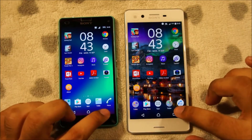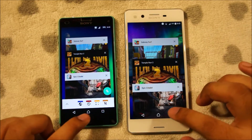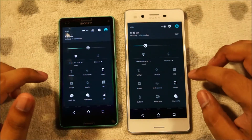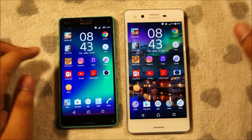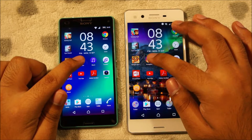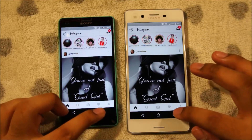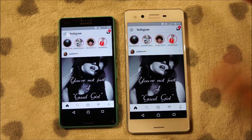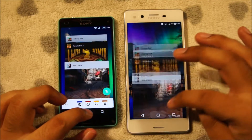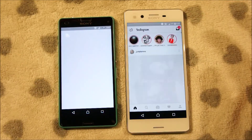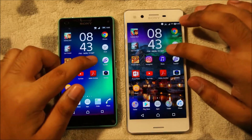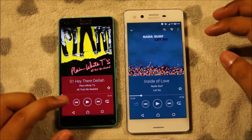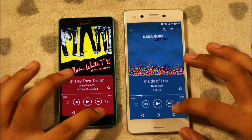We're going to try Instagram now — you can see the three games are running in the background. Both phones are connected to the same network. 3, 2, 1 — more or less the same. I'd say the Xperia X is a little bit faster, but that is really negligible. Let's leave that running and try the music player. More or less the same — the Xperia X is maybe a microsecond faster, but that really doesn't matter much.